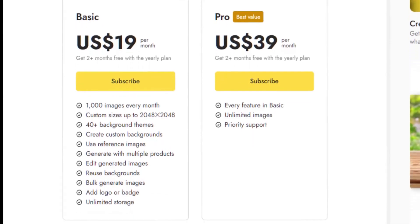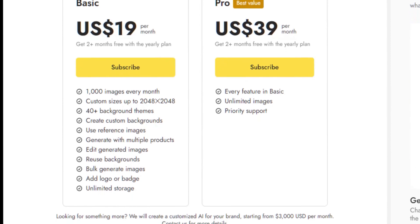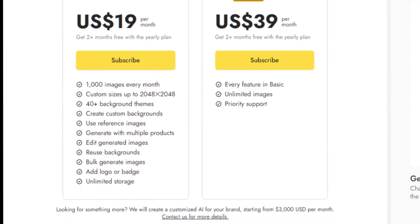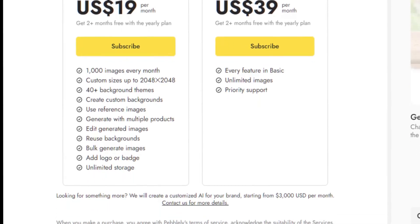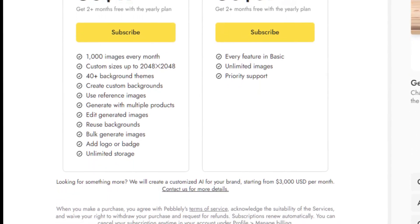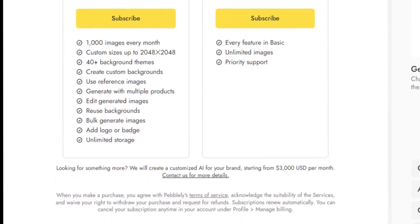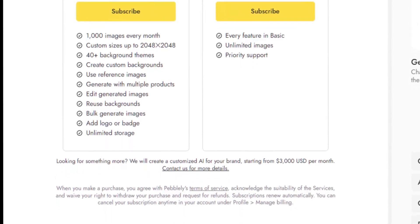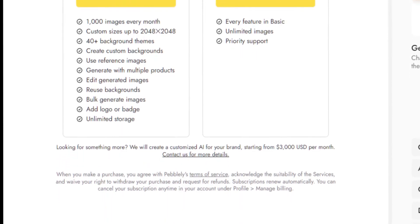Their basic plan is $19 a month and allows you to upload up to 1,000 images per month with a few more features. Their pro plan is $39 per month with unlimited image uploads and even more features.